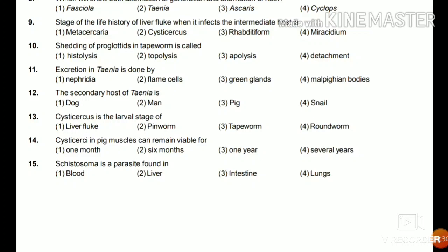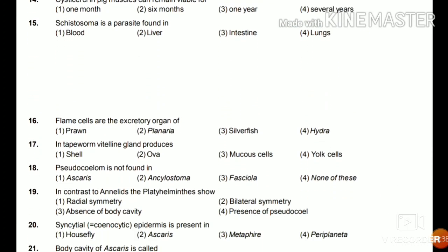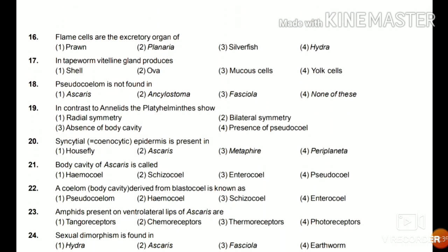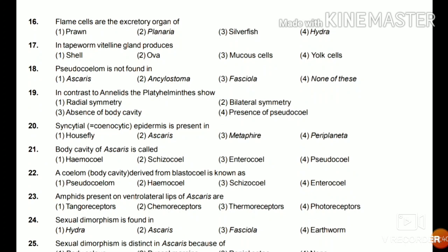Question 15: Schistosoma is a parasite found in blood, liver, intestine, or lung? It is found in blood. Question 16: Flame cells are the excretory organ of prawns, Planaria, silverfish, or Hydra? The answer is Planaria, which is the flatworm.